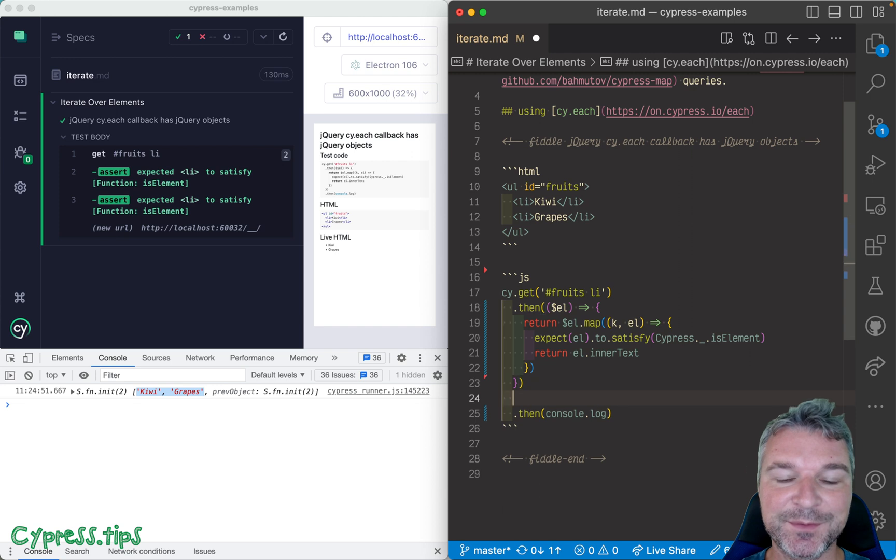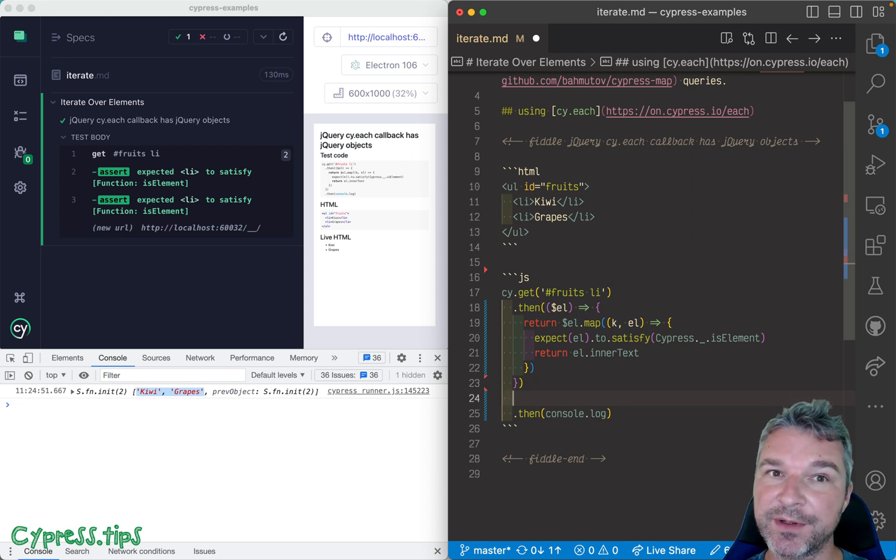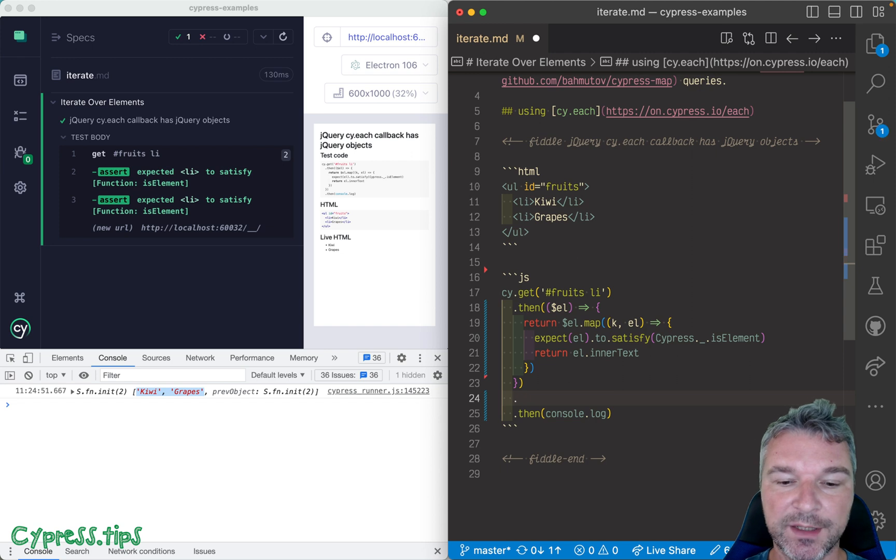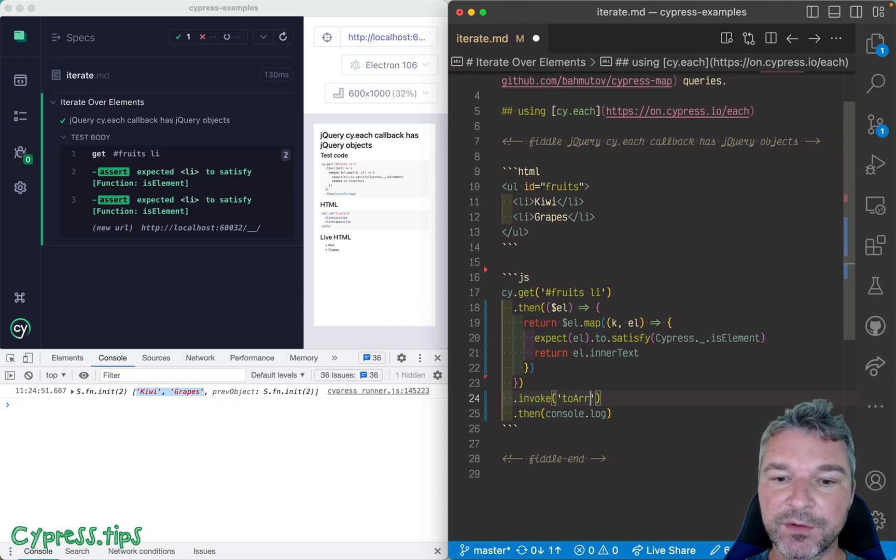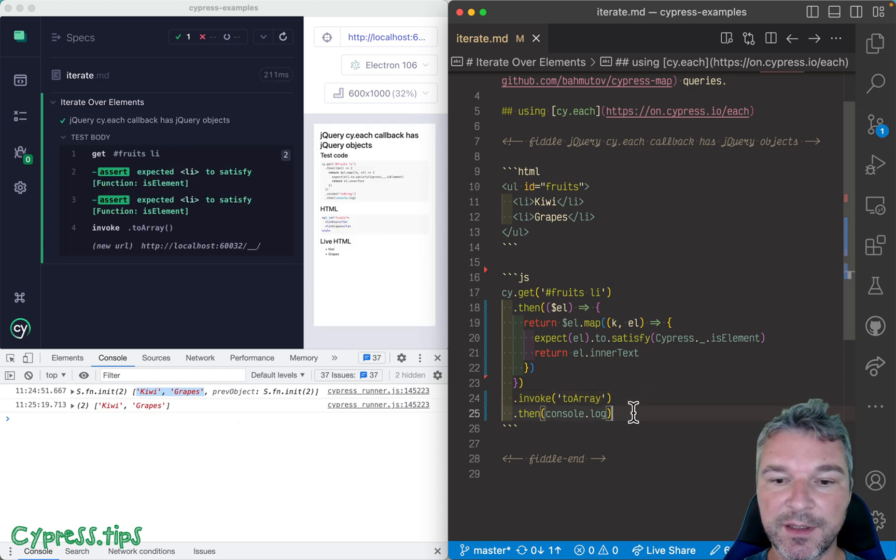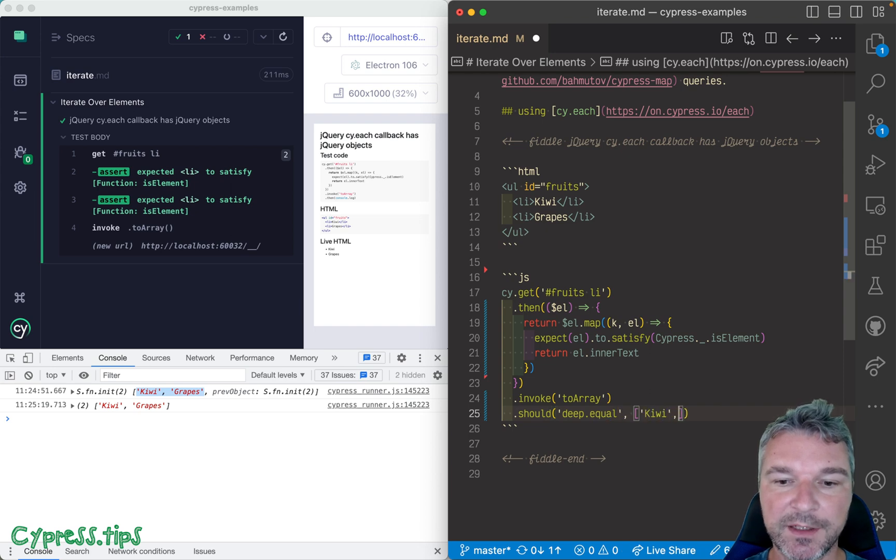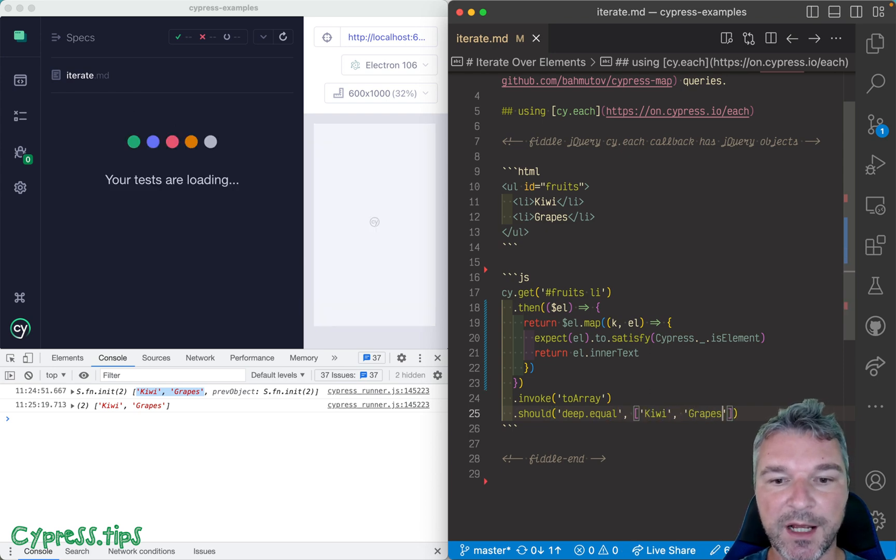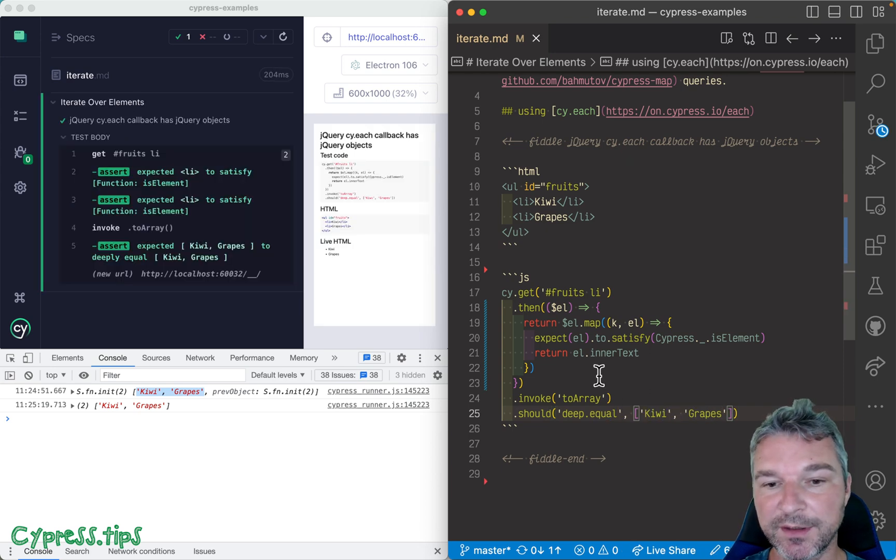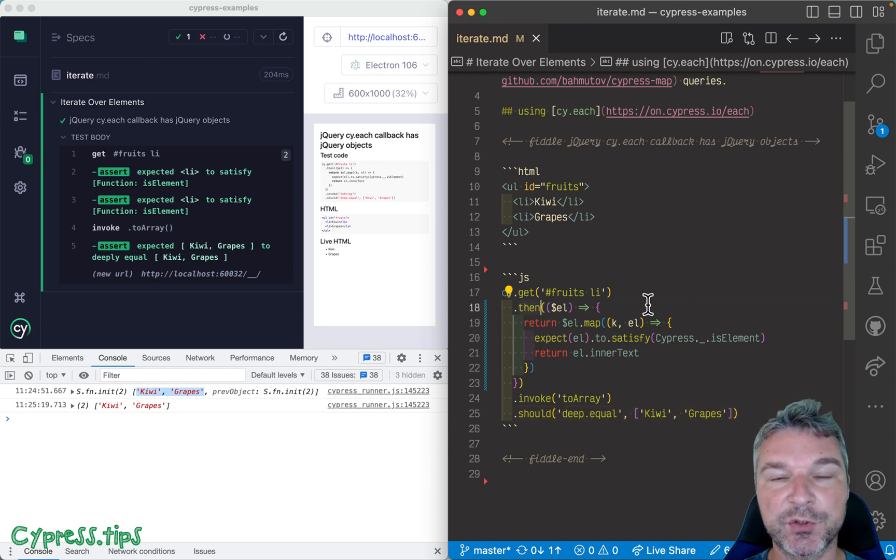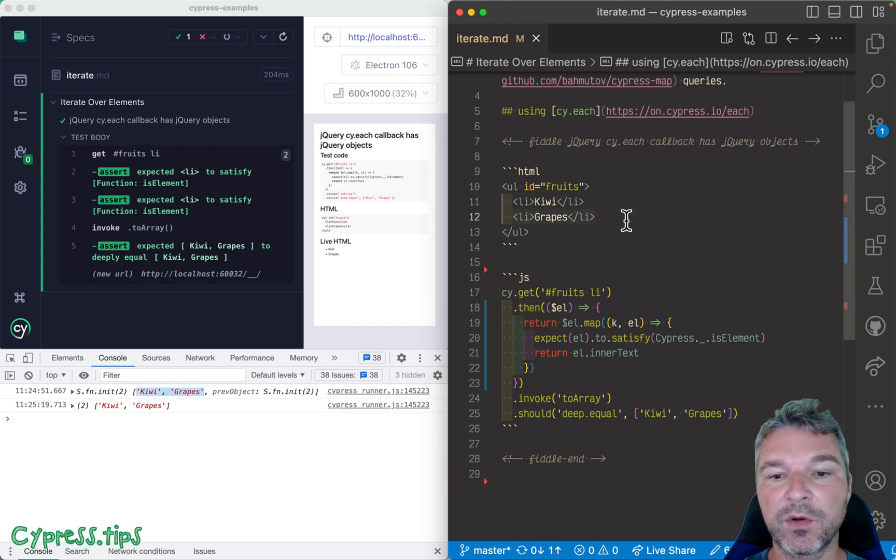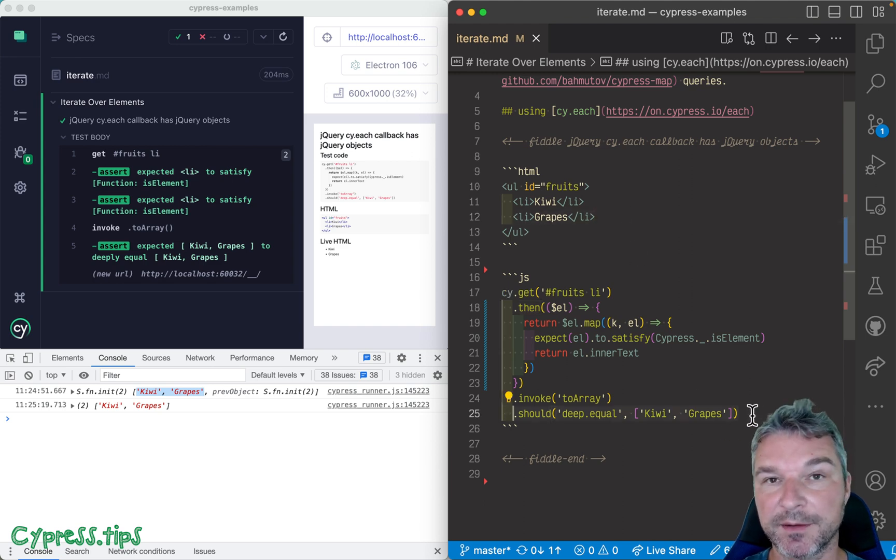If you want to get an array of strings, now jQuery with strings inside, we can invoke jQuery built-in method toArray, and now it will be an array of strings and we can use an assertion to confirm the text kiwi, grapes. Now unfortunately, cy.then is not a query command, so this will not be retried, so if your application is still changing or adding elements, well, you're not gonna see it. You will see only what happened at the execution of cy.get.